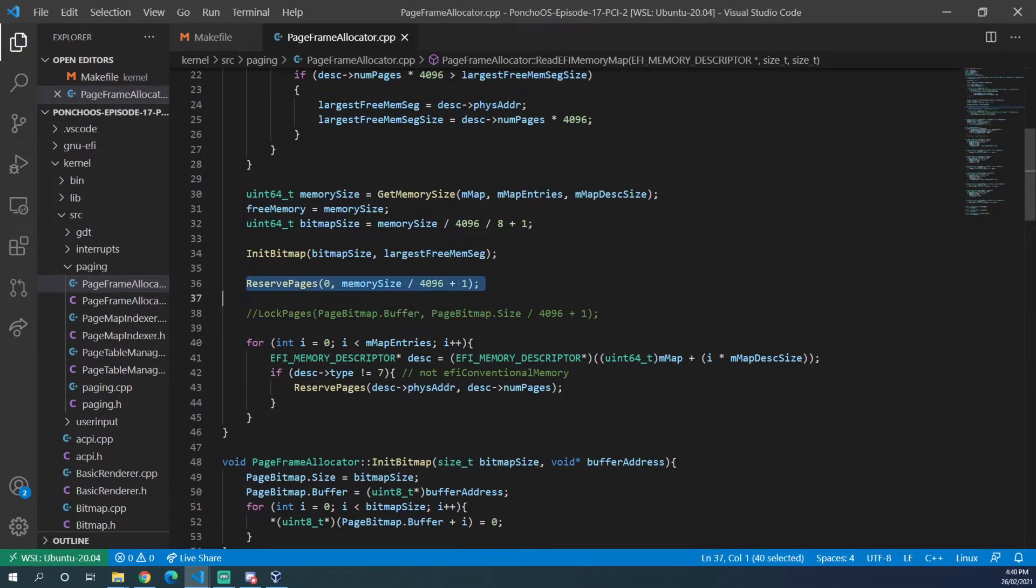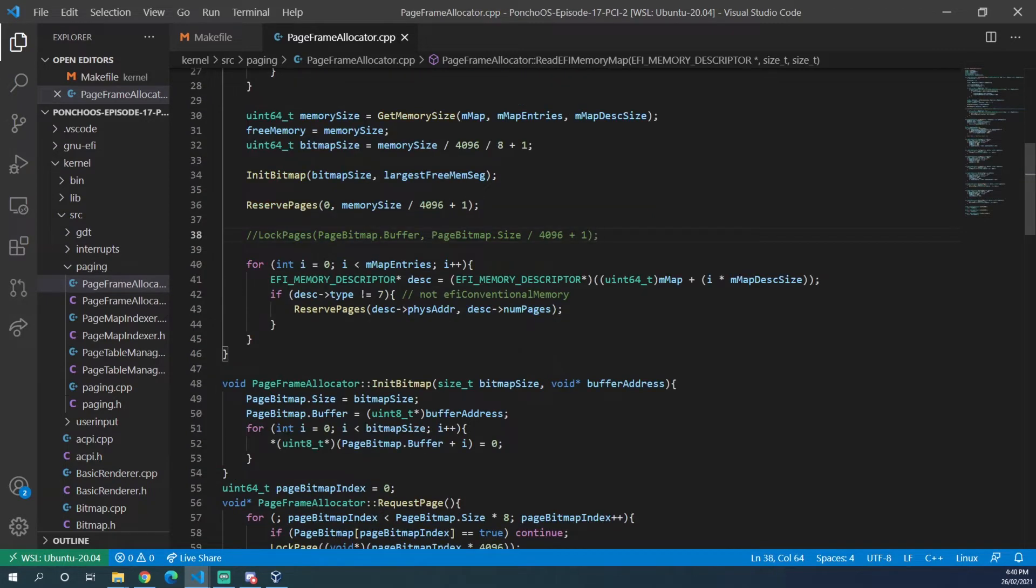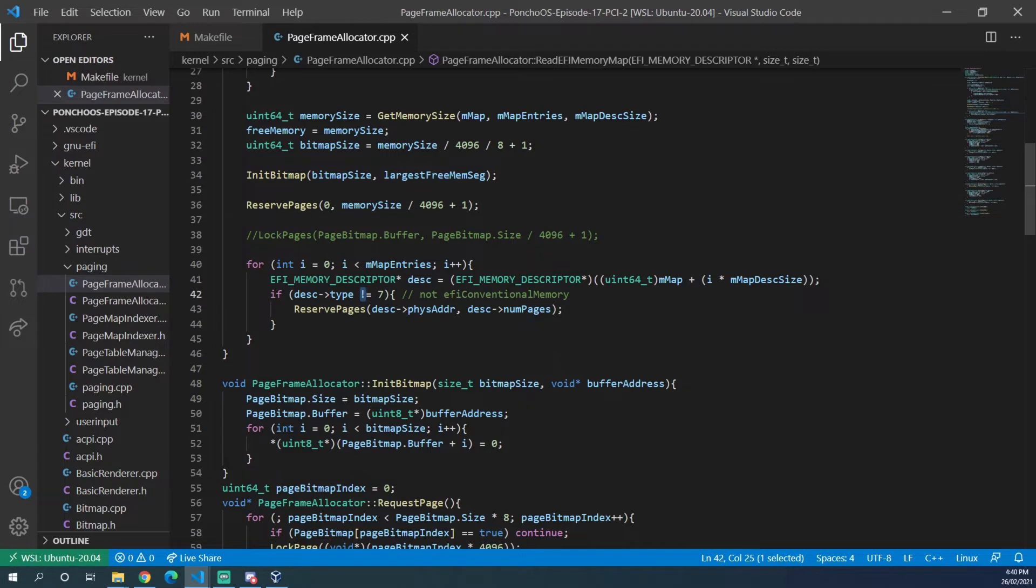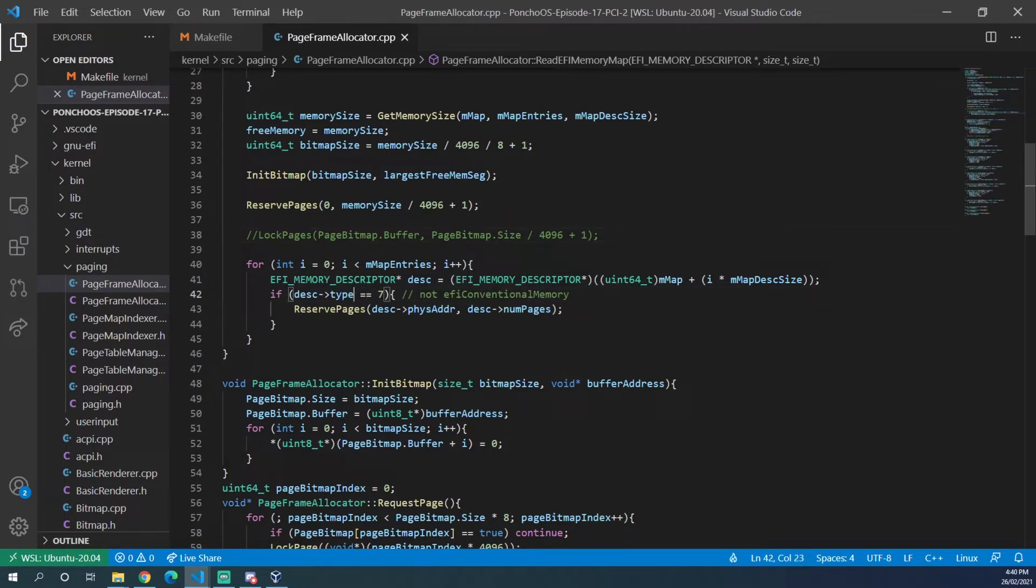This will reserve the entire span of memory that we have. Now in this loop we have here we can just change a couple of things. We can make it so if it equals seven instead of does not equal seven,